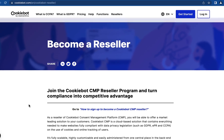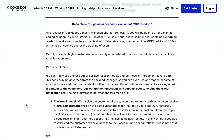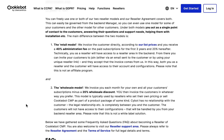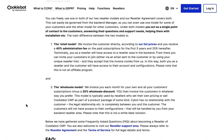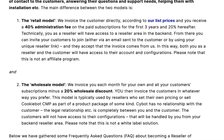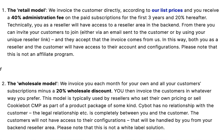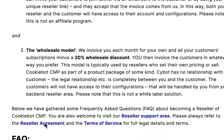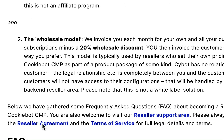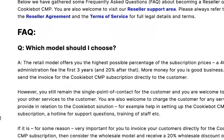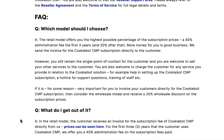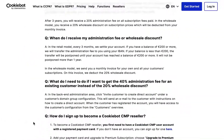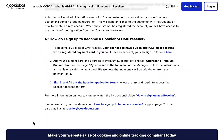In the opened window, you will have a brief introduction to the reseller program and the two different models. You can read the reseller agreement before signing up here. Below, there's detailed information on the reseller signup process.